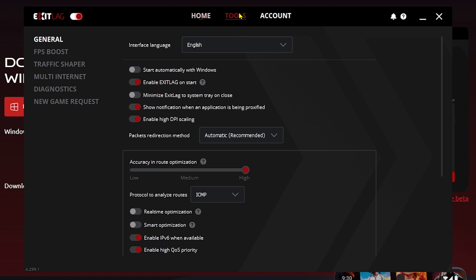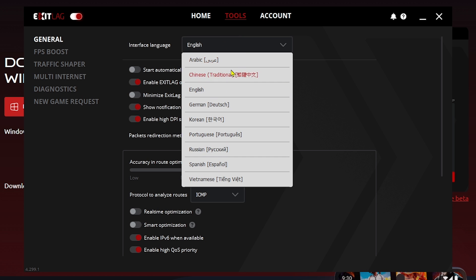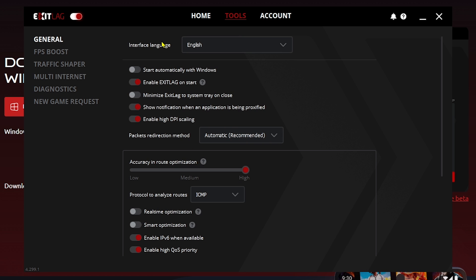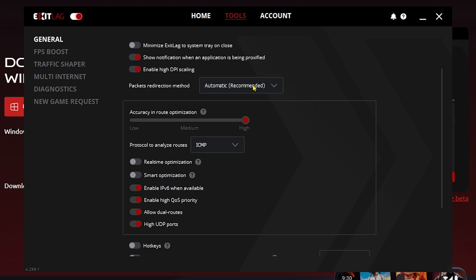Click 'Tools' and we'll change some settings. Under 'General', set the language to your choice — I'm using English. Enable the option to start ExitLag when Windows opens, disable the next option, and enable high DPI scaling. This is very important.